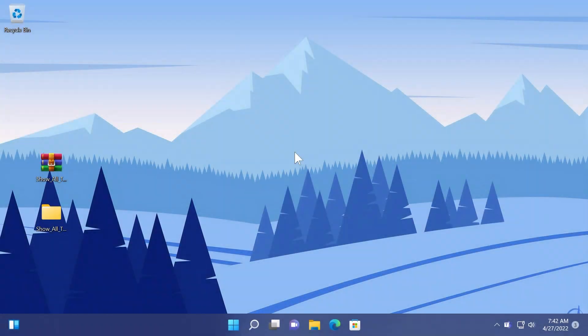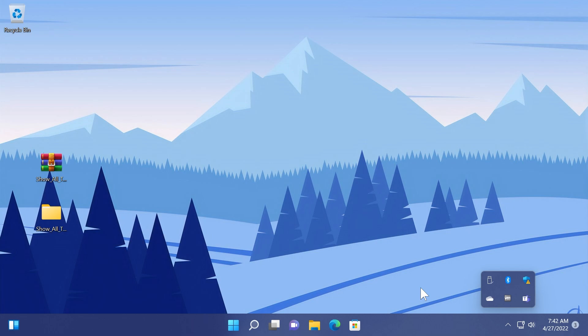Hi guys and welcome to Tech Base. In this video I'm going to show you how to show all system tray icons on the taskbar in Windows 11.